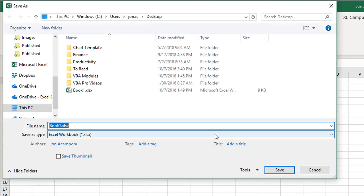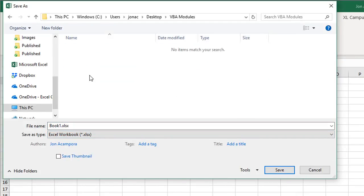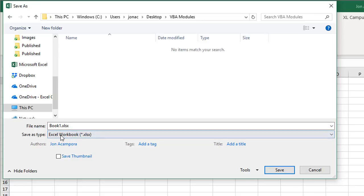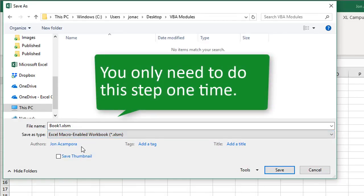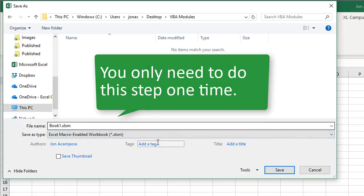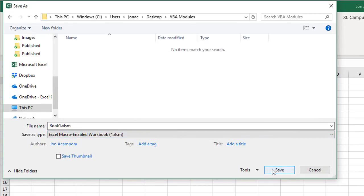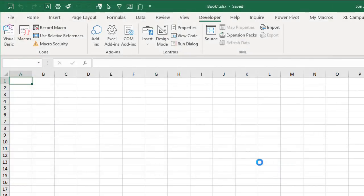And then this will prompt us to save the file, we'll just put it in a folder here. And the most important thing is we want to change the save as type to a dot xlsm extension, a macro enabled workbook. These workbooks can contain macros, we'll see the extension changes there. And we'll just click save. And then that will save the workbook and save our VBA code in that workbook.